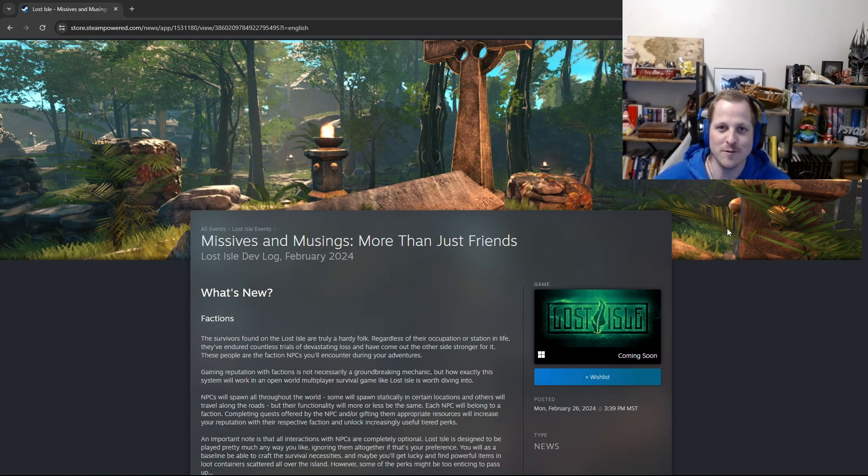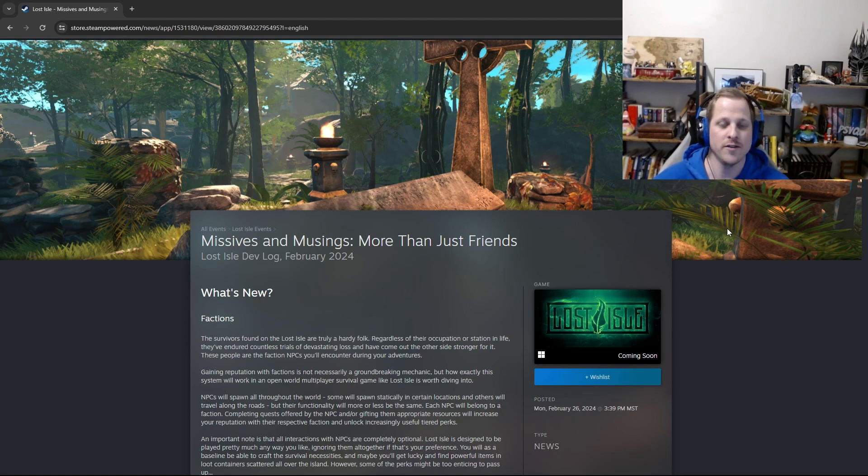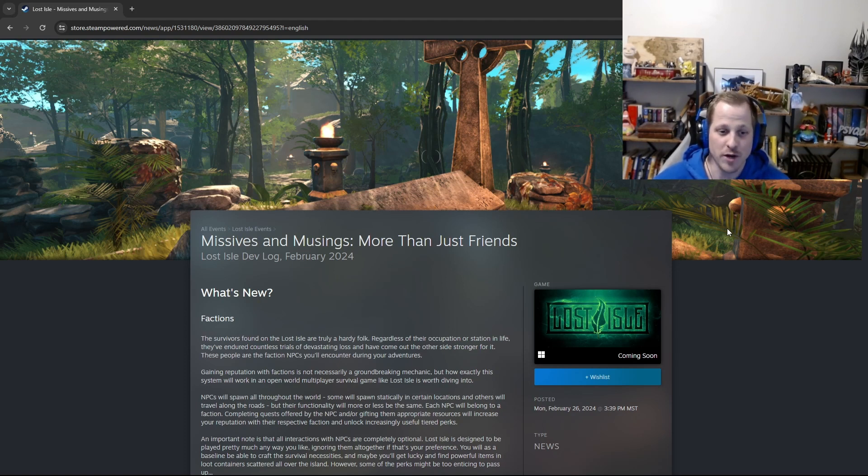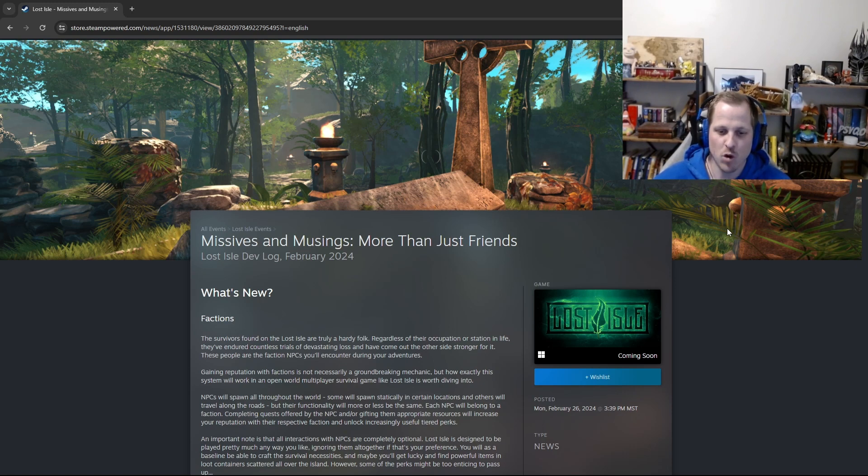Hello, and welcome to another monthly devlog. I'm Jake with Lost Isle, and today we're going over February 2024's devlog. We'll just jump right in. This one is called Missives and Musings, More Than Just Friends. What's new?